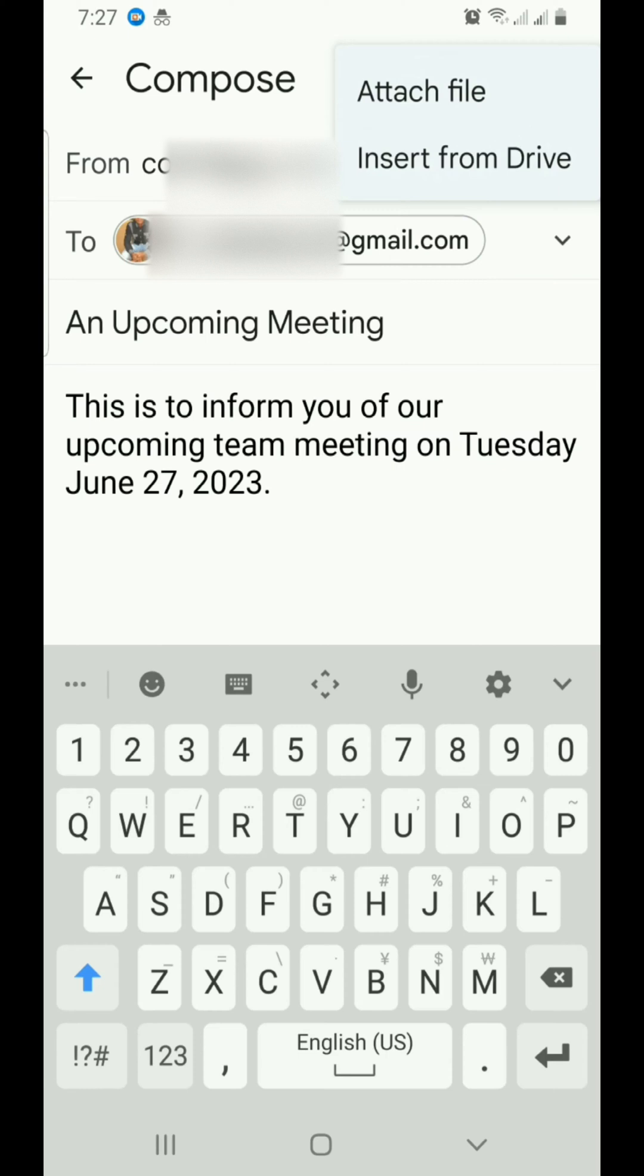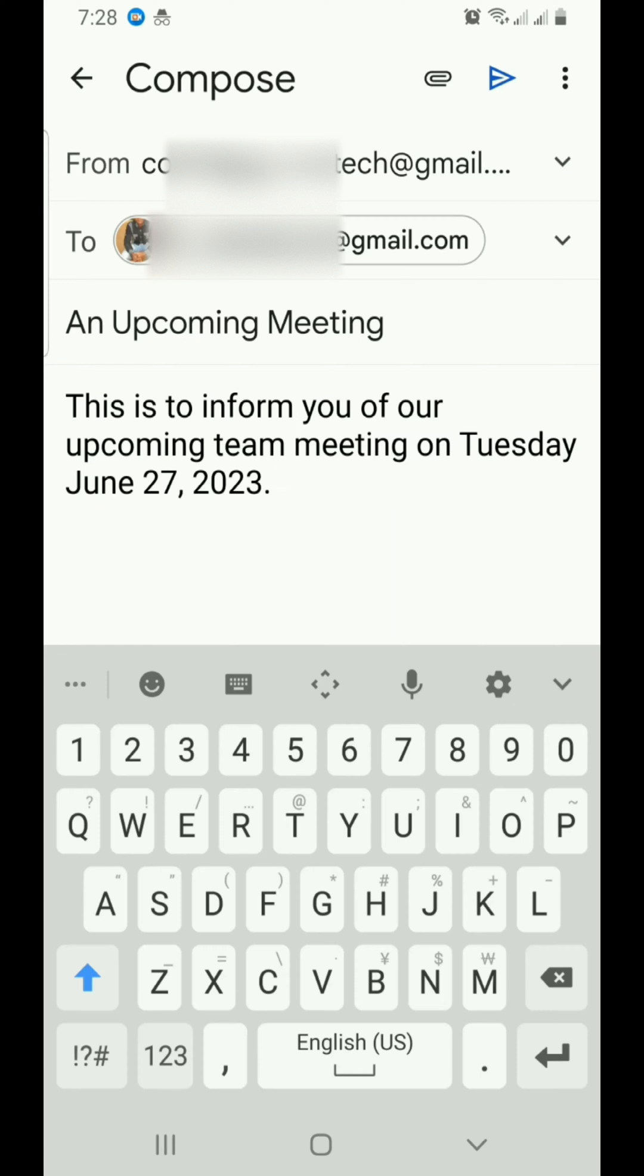You can tap on it and then select attach file. This will open your phone. Navigate to where the file is, tap on the file, and then upload it. However, I don't want to attach any file in this email.